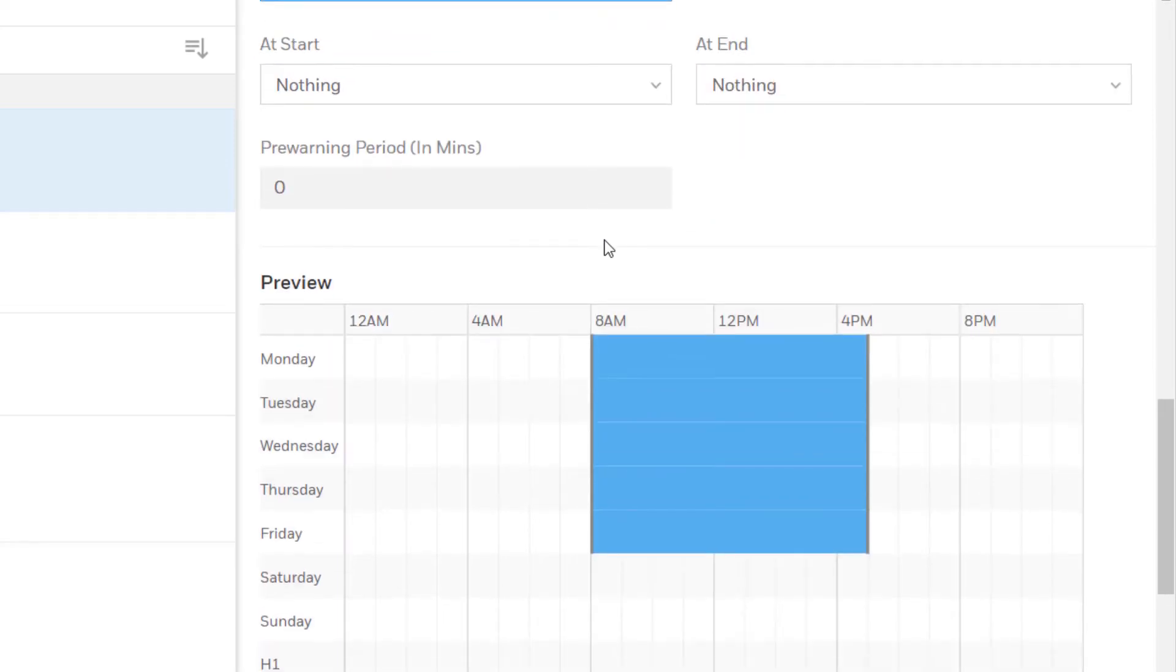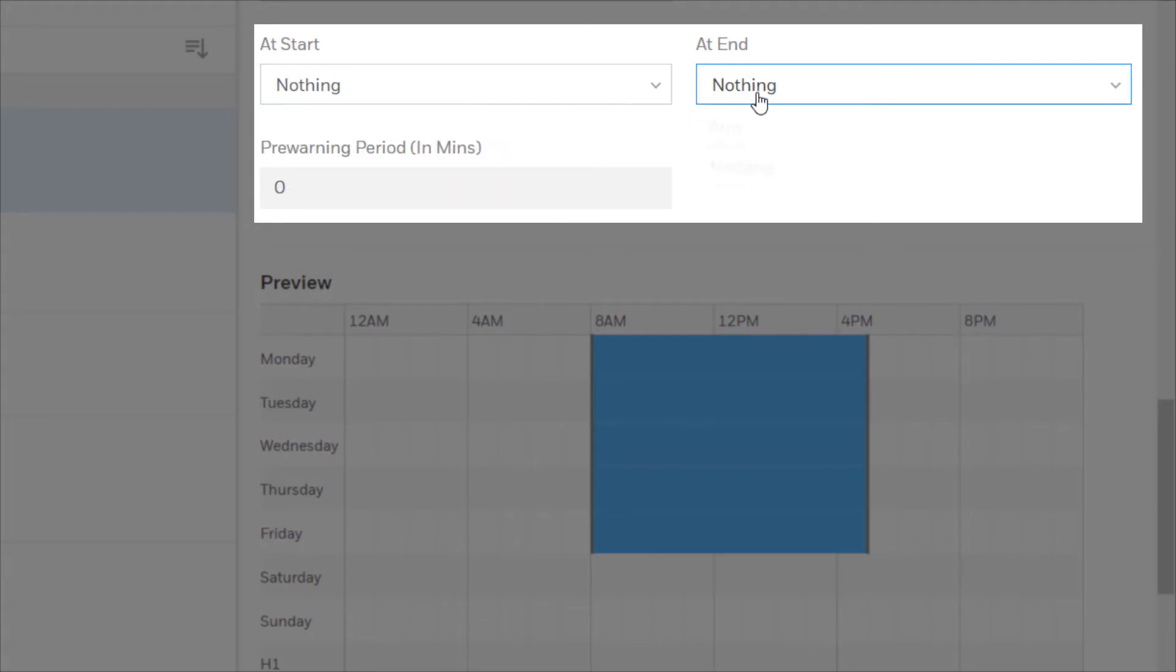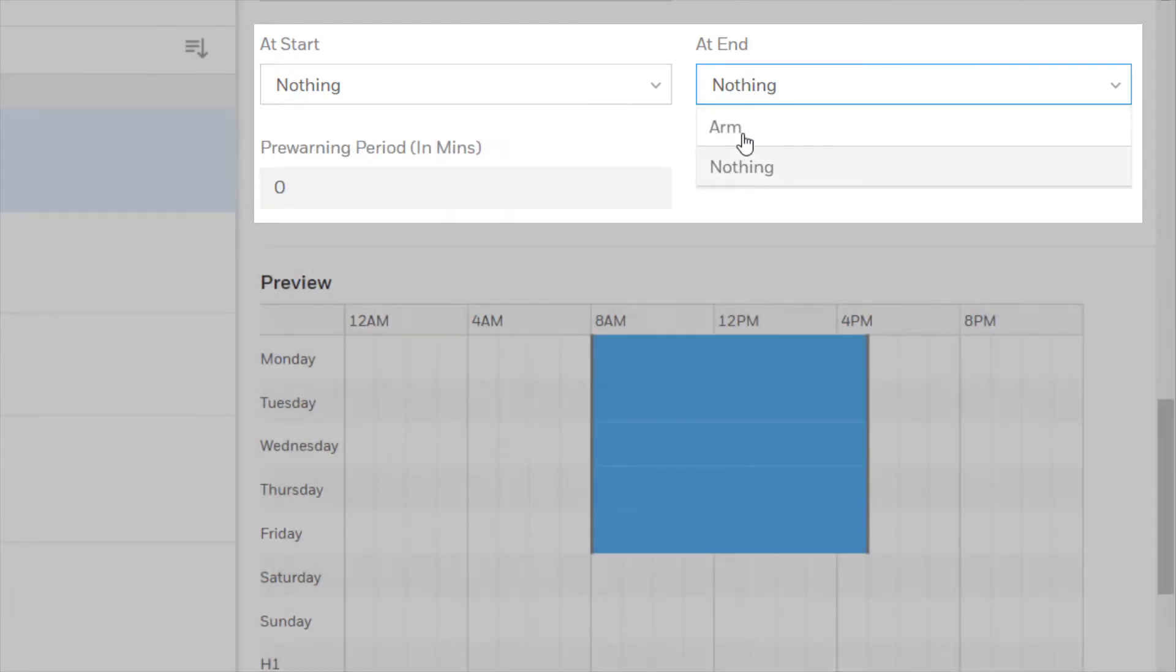Choose what will happen at the start and end of the schedule. You may have it disarm at the beginning and arm at the end or select nothing for either option.